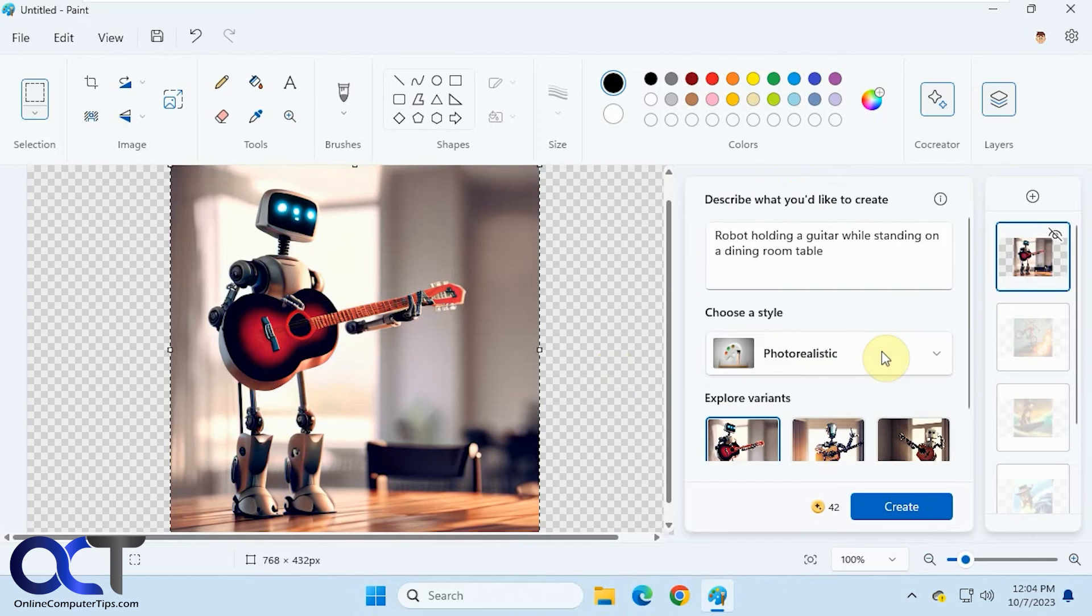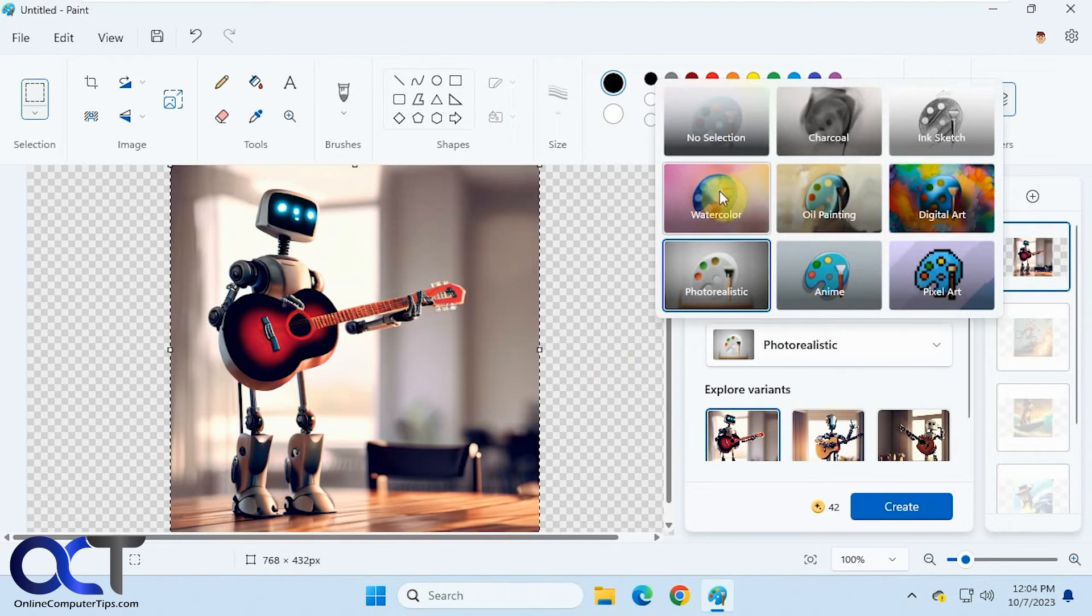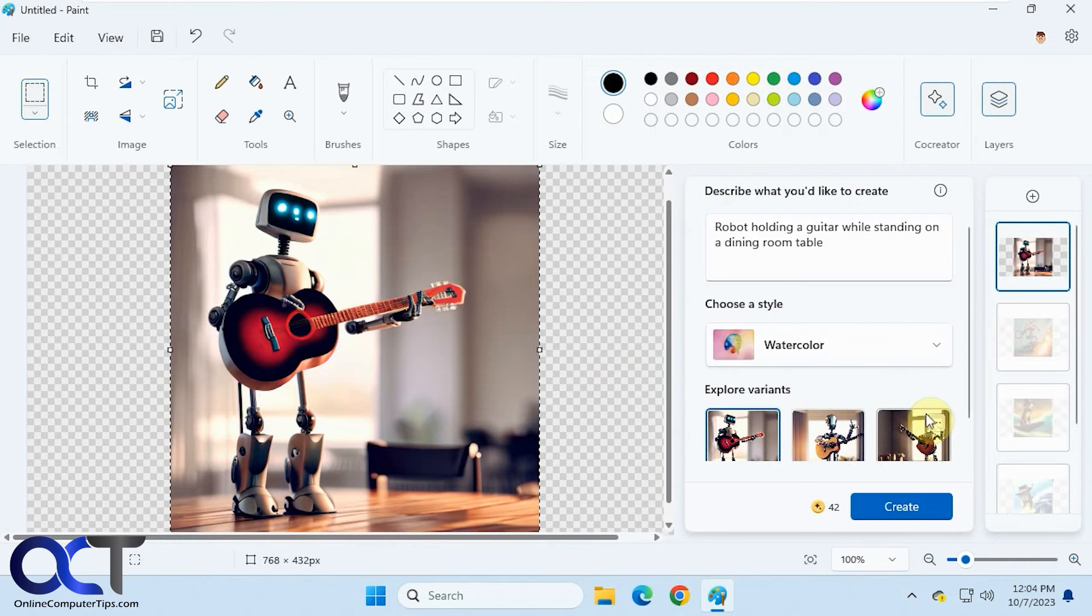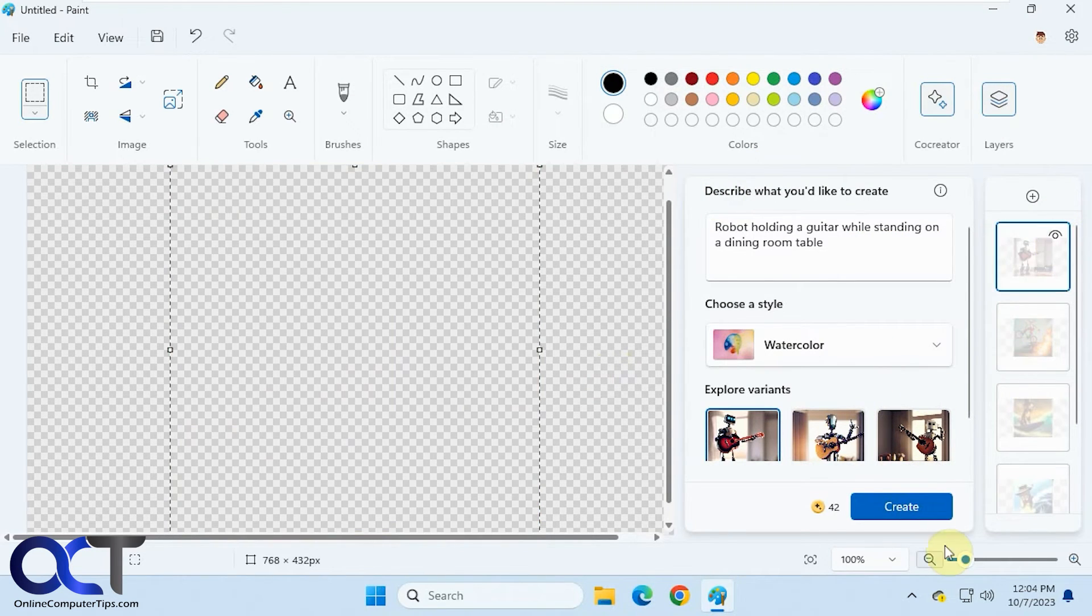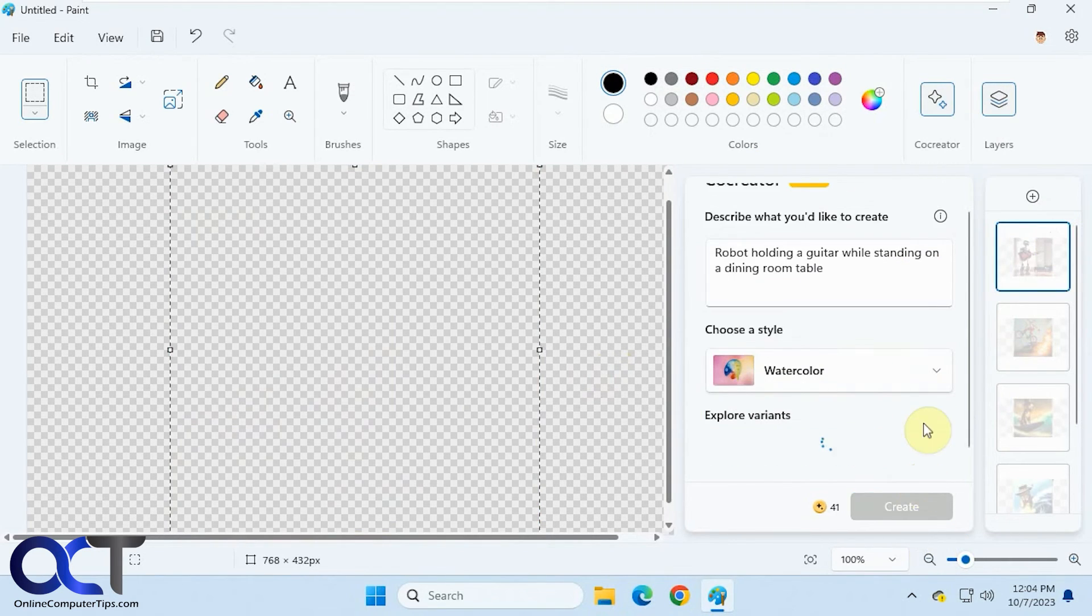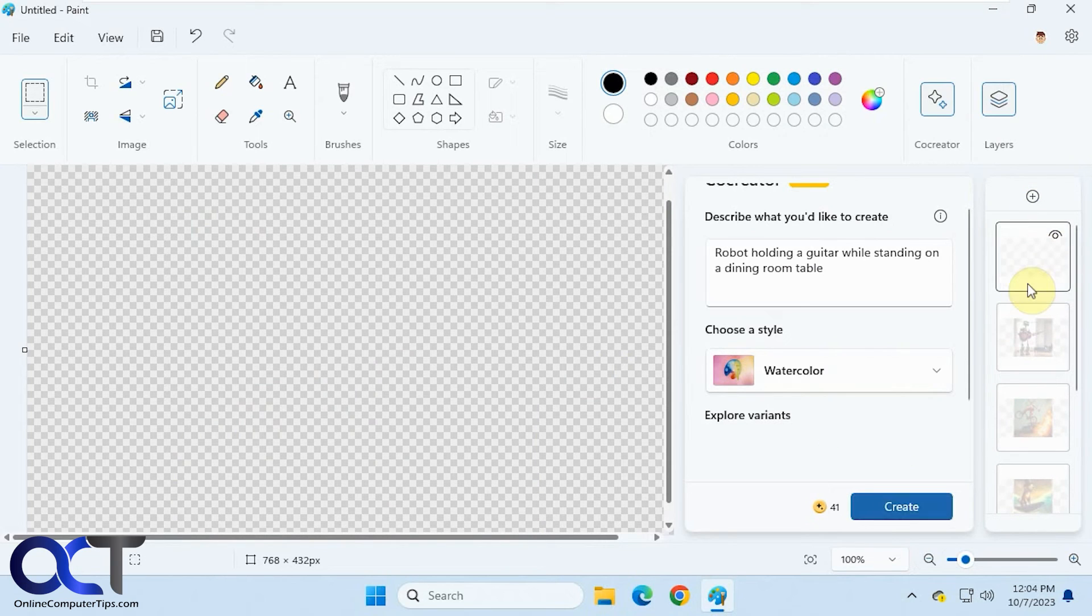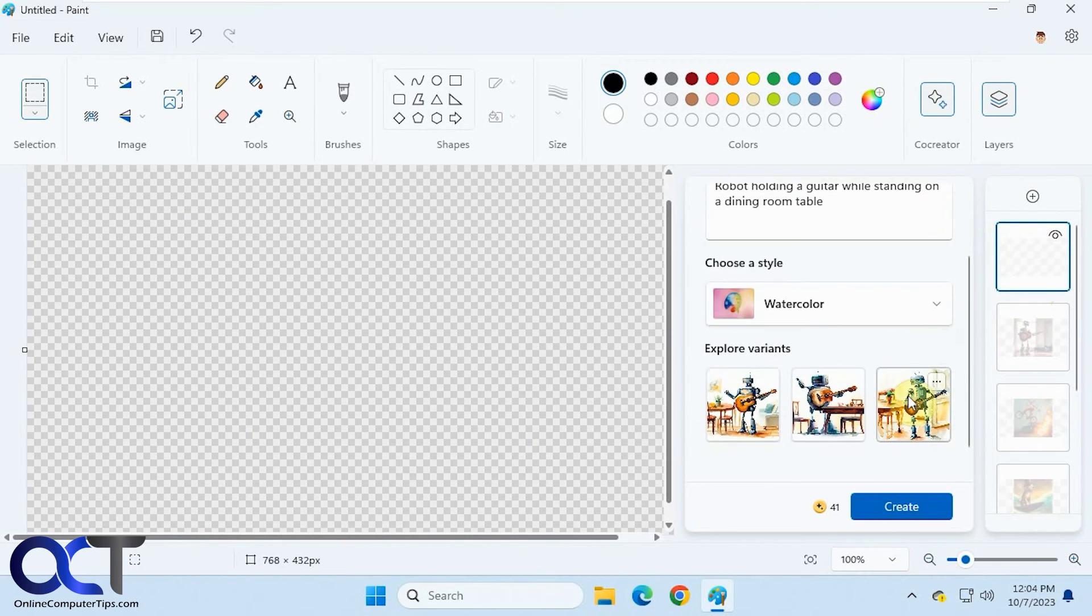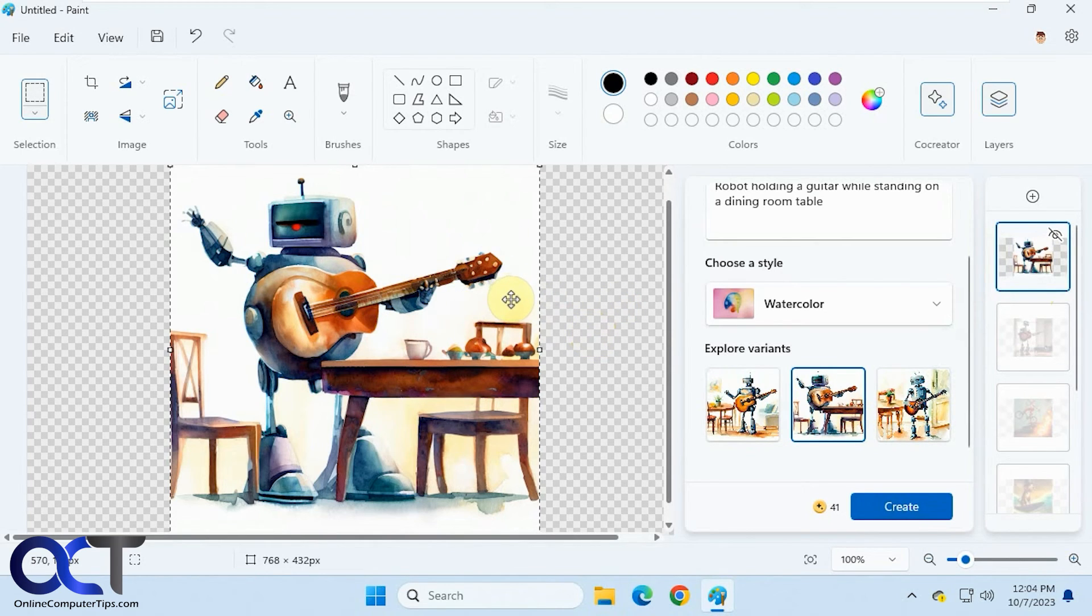All right, so one more style here. We'll try the watercolor. Okay, that's pretty good too. Not standing on top of the table, but the artwork came out pretty good.